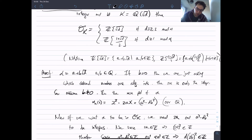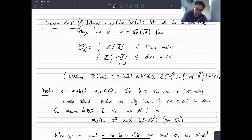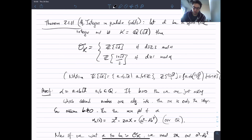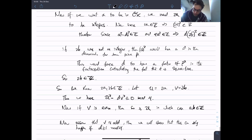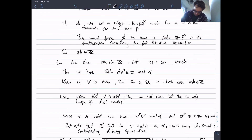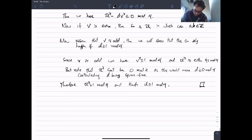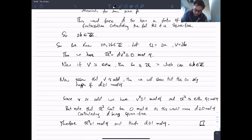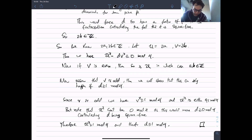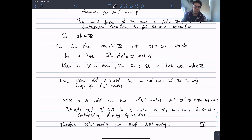So now as sets we know what all the algebraic integers look like in quadratic fields. That will do it for part one of algebraic integers. Next we'll actually prove that the ring of algebraic integers is indeed a ring.